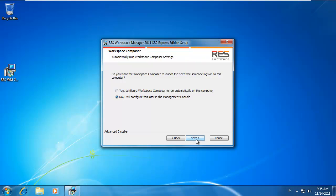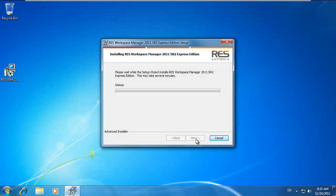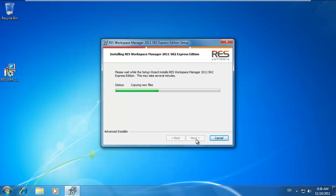It's the same setup — nothing different on this system. We will install the Composer. When the installation is done, we will open the console and it will, like it did on the XP system, ask whether you want to create a new data store or connect to an existing one. We will choose the latter — connect to an existing data store.